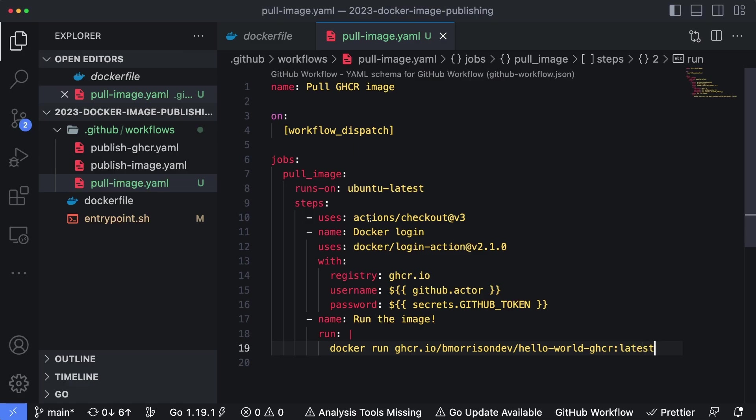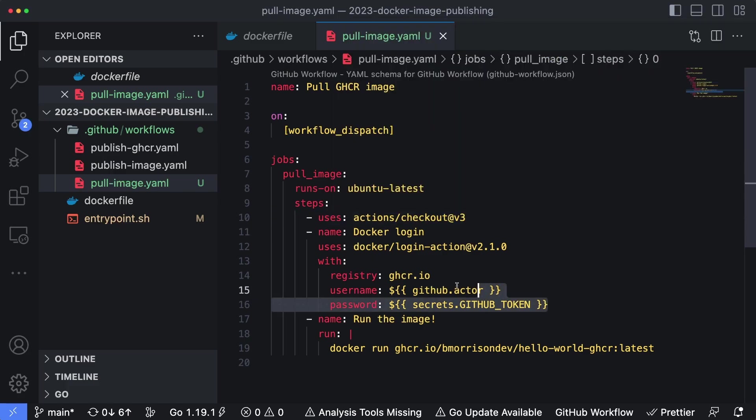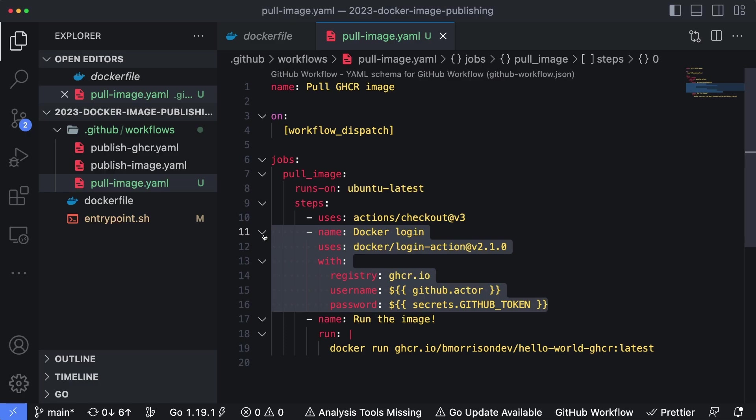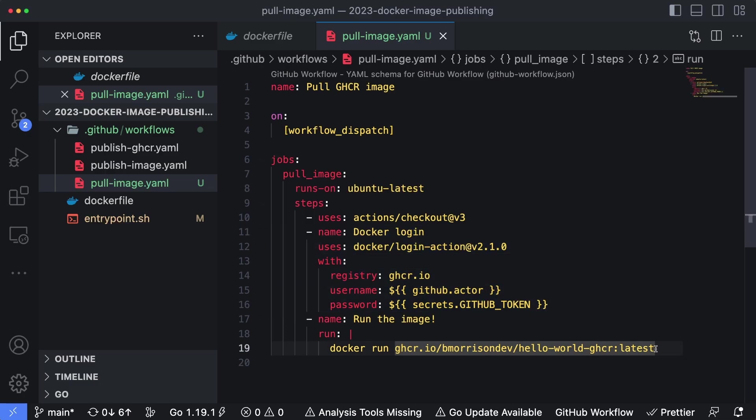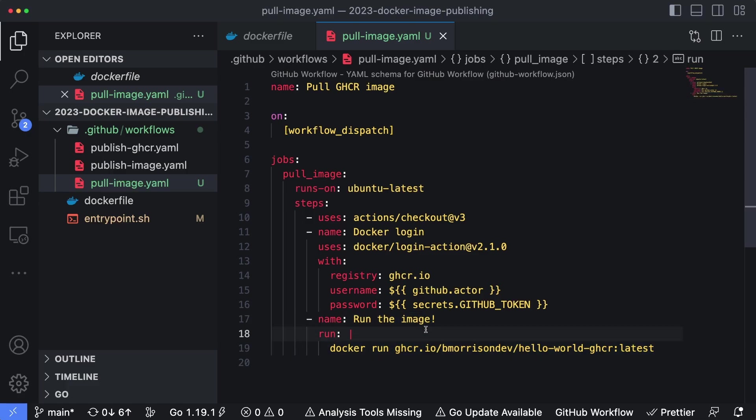So again, to recap, our first step here is we're going to check out the latest version of the code. We're going to log in using the Docker CLI within the GitHub running container that's actually running all of this stuff for us. But we're not using our username and password, we're using the actor and the GitHub token, which is tied to the repository directly. And then finally, we're simply going to run the image just to make sure that it spits something out into the logs.